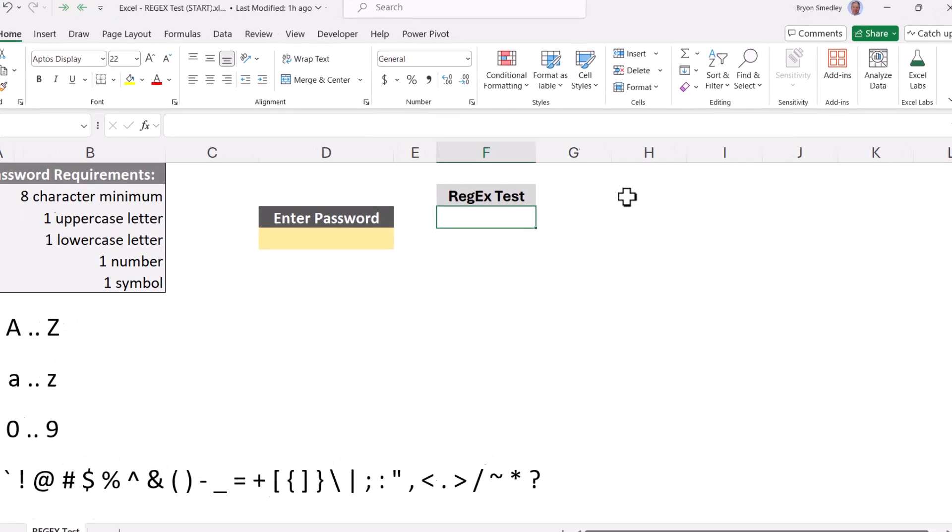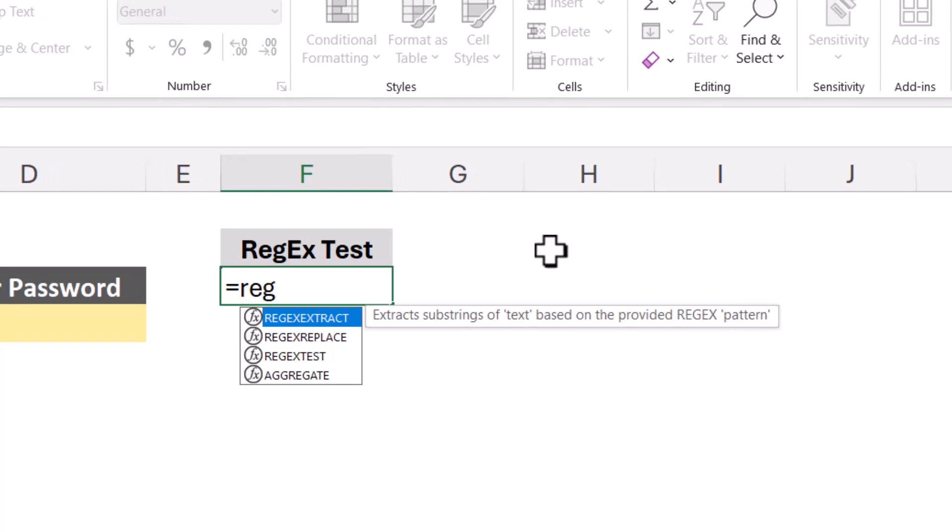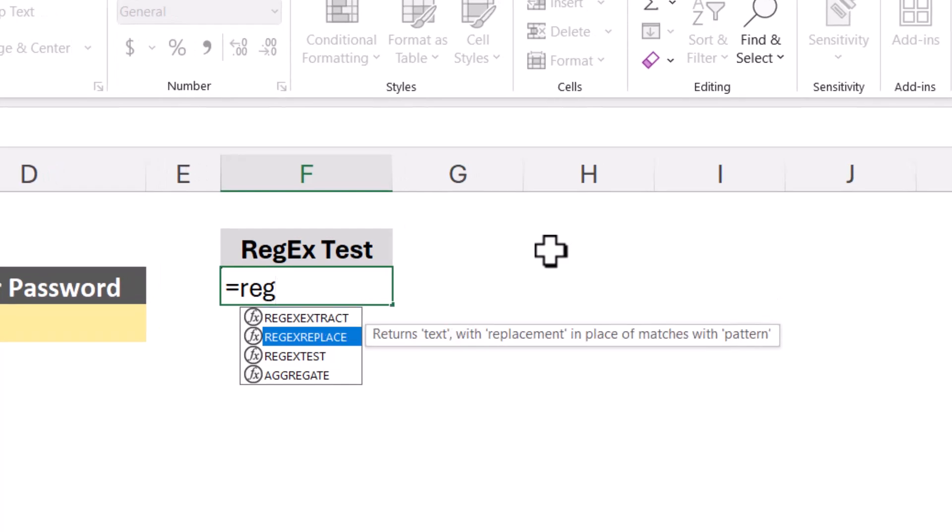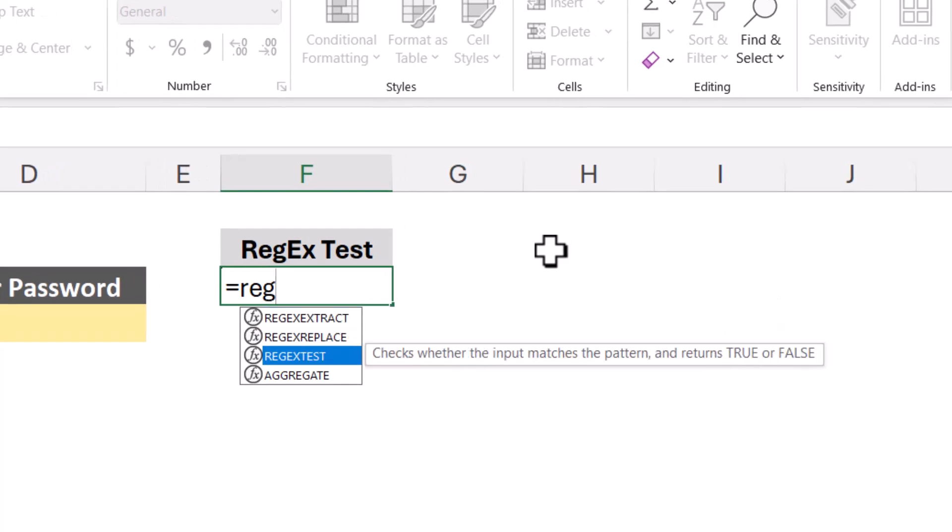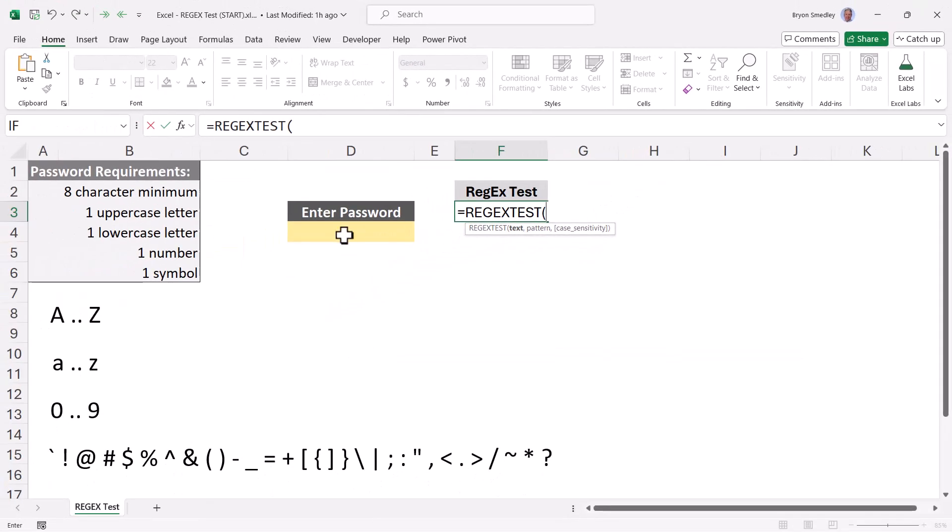So we'll start with equals, and then reg, and you can see here REGEXEXTRACT, REGEXREPLACE, and REGEXTEST. So we'll go with REGEXTEST. The text we're going to check is cell D4, the input cell, comma, and then in double quotes, we have to supply the regex pattern.